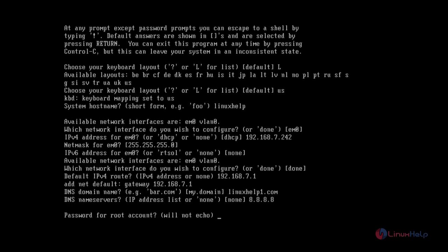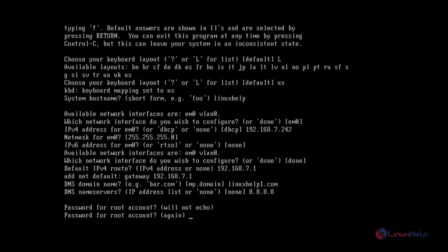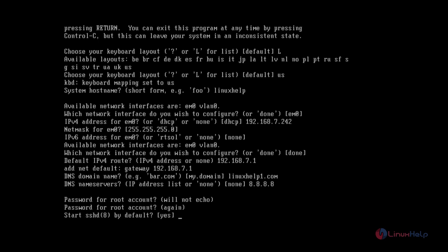Now we'll provide the password for the root account and repeat the password. Now the password is set.